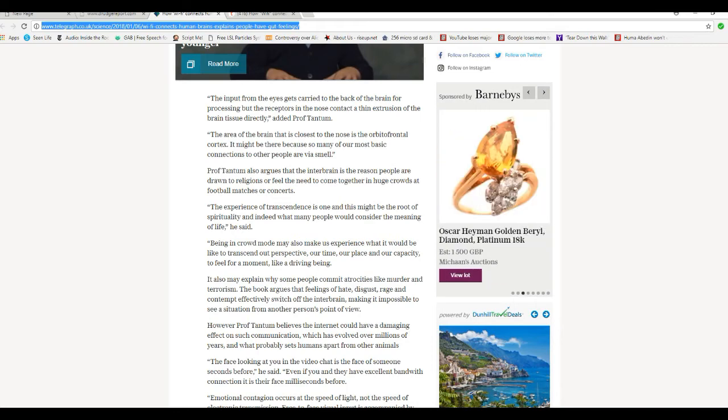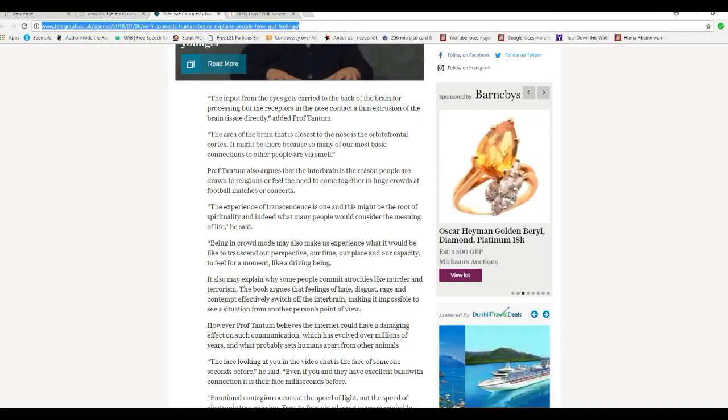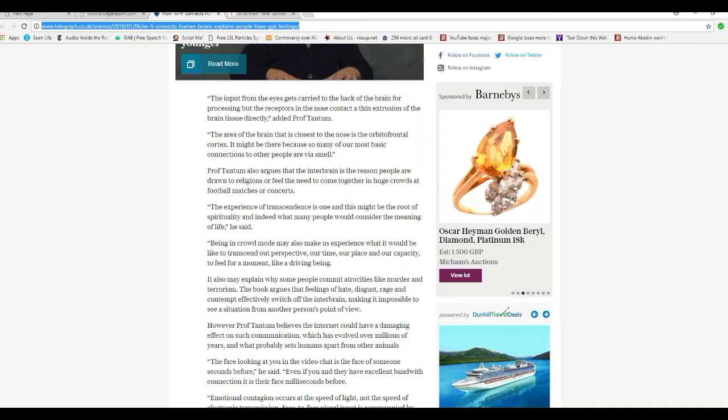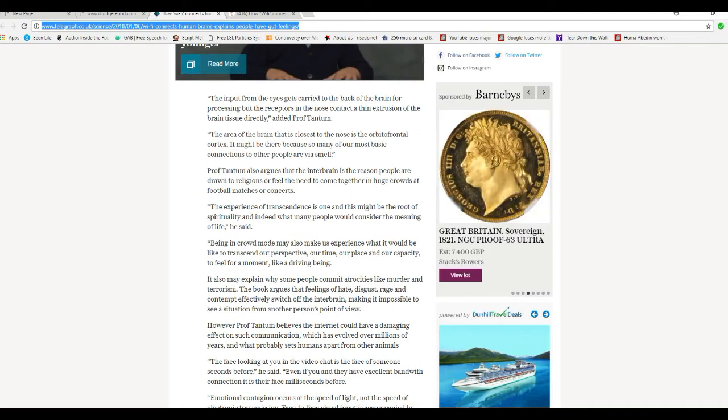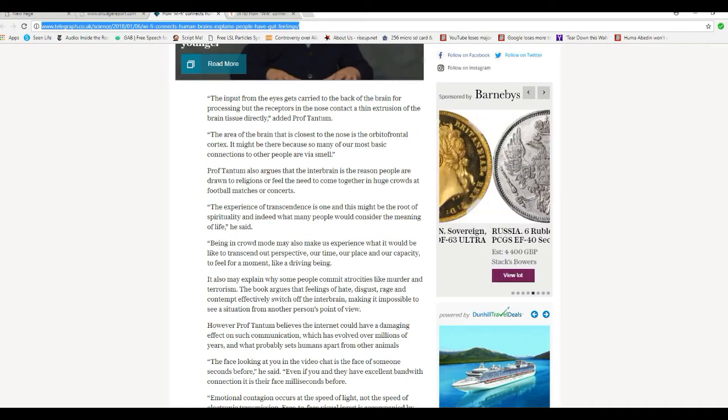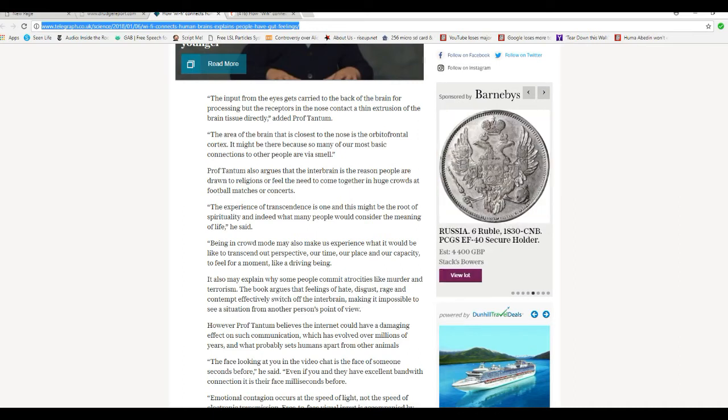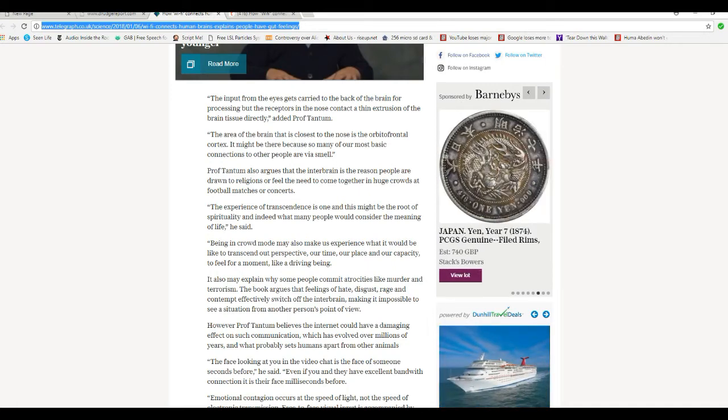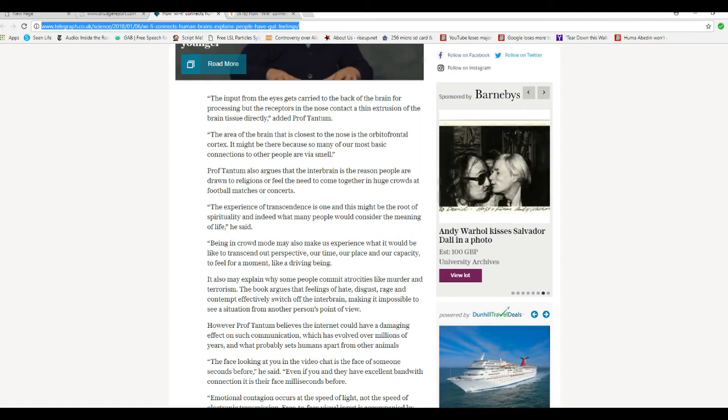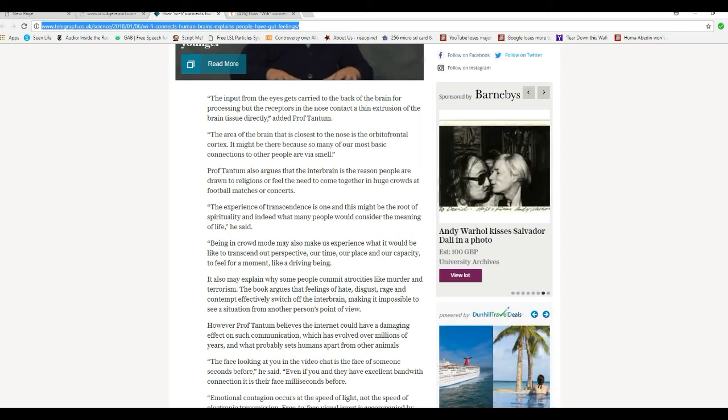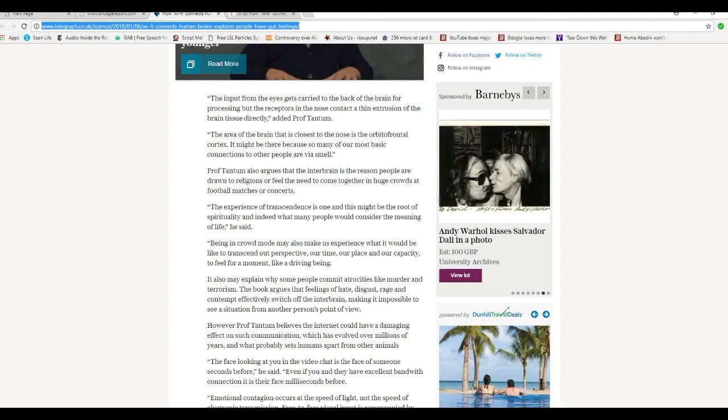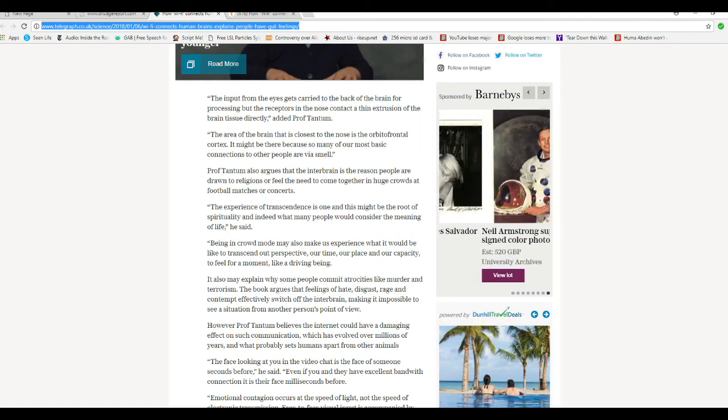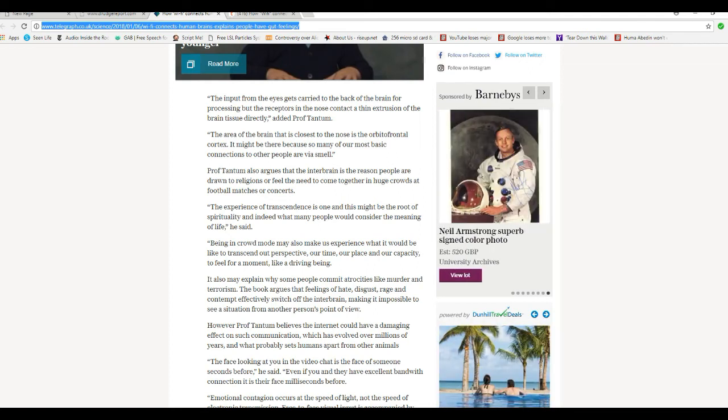The area of the brain that is closest to the nose is the orbital frontal cortex. It might be because so many of our basic connections with other people are via smell, called pheromones, Professor Tantum.